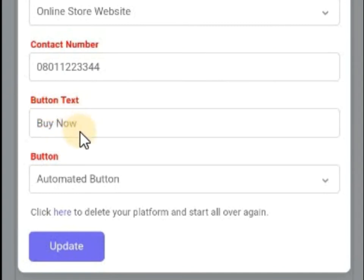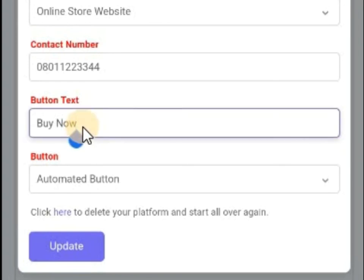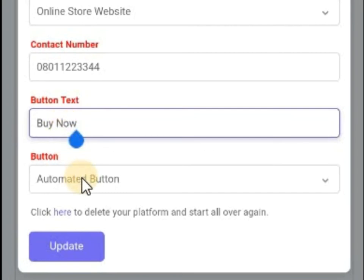Now the button — this is the button that will be on your website. Maybe when you add products, the button will be there. What will that button be? A 'Buy Now' button. If you want to change it — maybe to 'Contact Us' — you can edit it here. Which type of button do you want it to be? If you want an automated button, that means automatically, when a user clicks on 'Buy Now,' they add it to a cart, and then check it out — just the normal way an online store works.